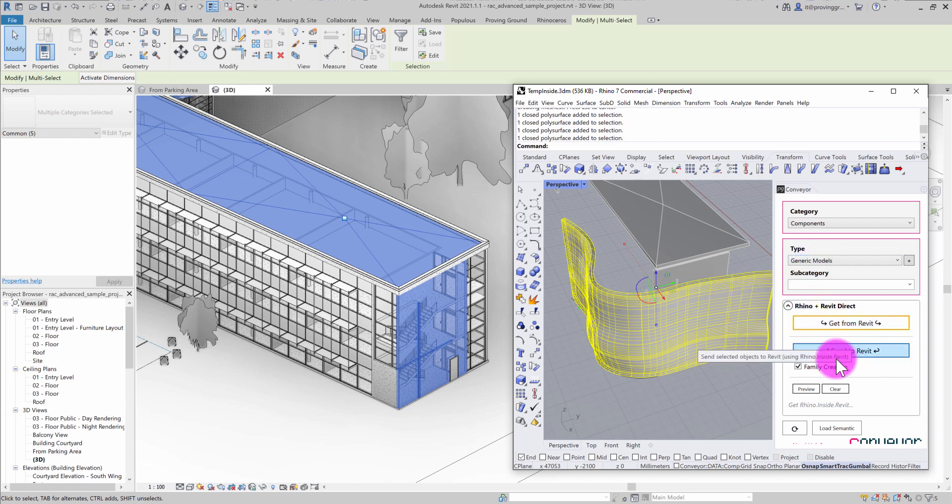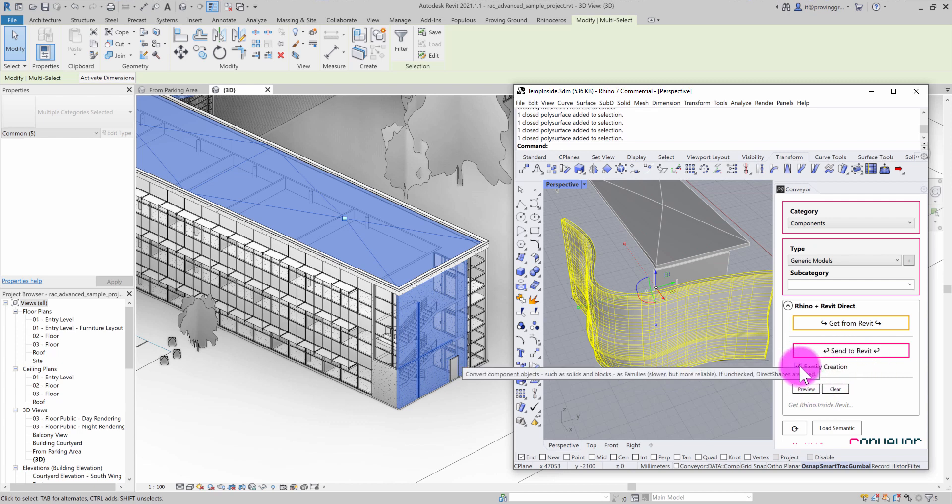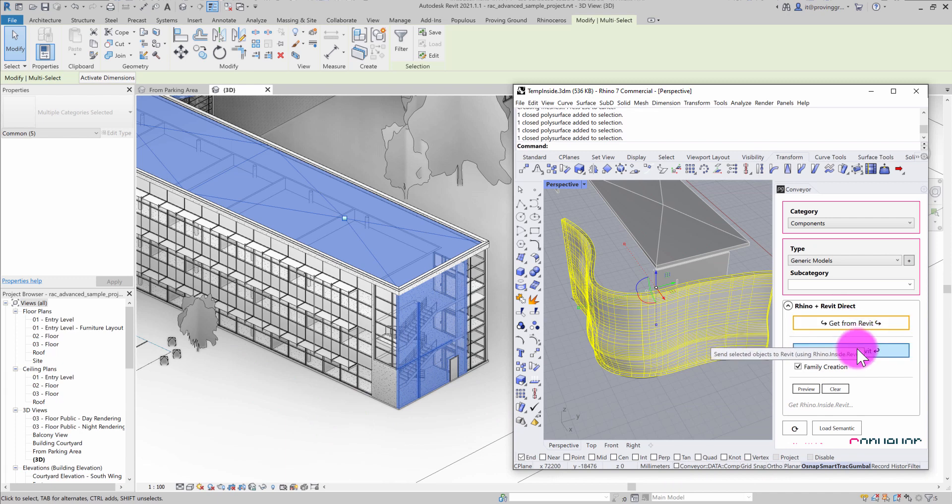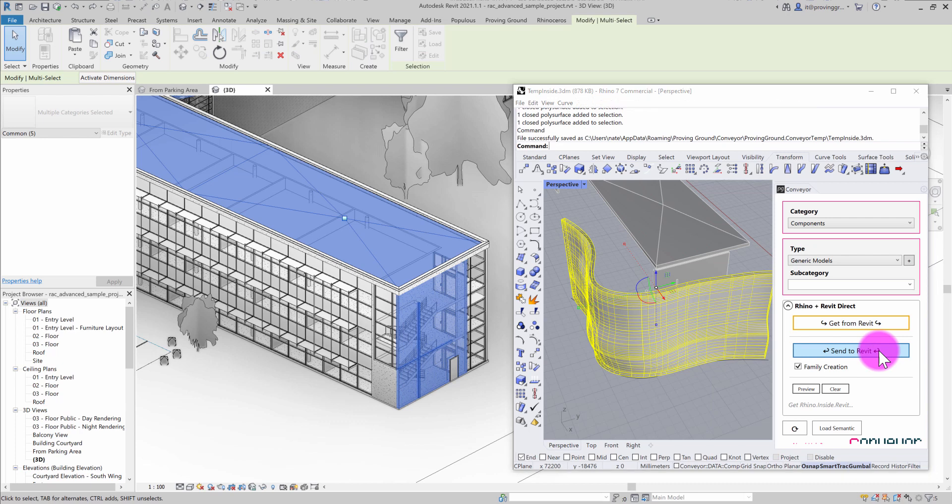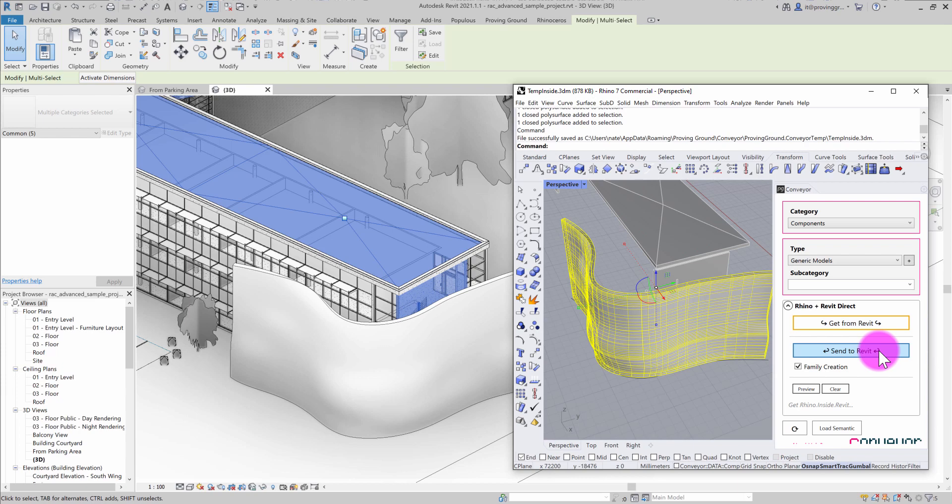I'm going to make this generic models. You'll see I also have this ability to say I want this to be created as a family. If I have this unchecked, it creates it as a direct shape. But I think for now I'm just going to say I want this to be a family when it ends up, a generic model family that ends up in my file here. So I'm going to say send to Revit. What this is going to do is use the conveyor translation logic and create a new family in the background. It's going to bring that object in. When it gets created, we'll see a representation of that same object loaded into the Revit project.